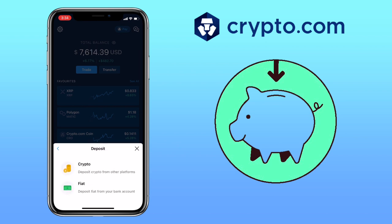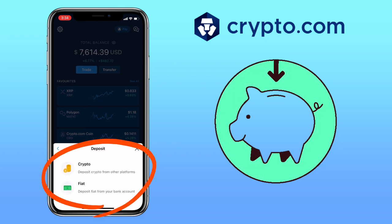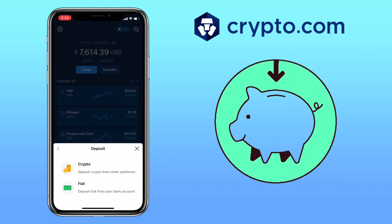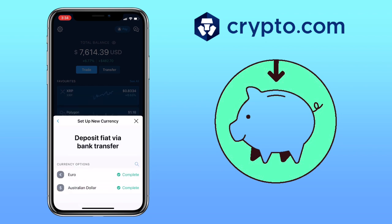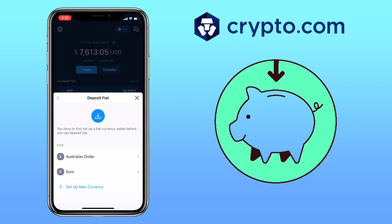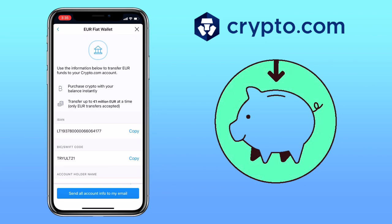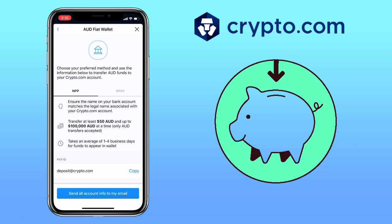Here, you have two options: deposit Crypto or Fiat. If you want to deposit using your bank account, choose Fiat. You have to first set up a fiat currency wallet before you can deposit. Tap on Set Up New Currency, then pick your currency option. Right now, I have set up Euro and Australian Dollar. For EUR transfer, you will be given information to transfer funds to your Crypto.com account, same with Australian Dollar deposit.